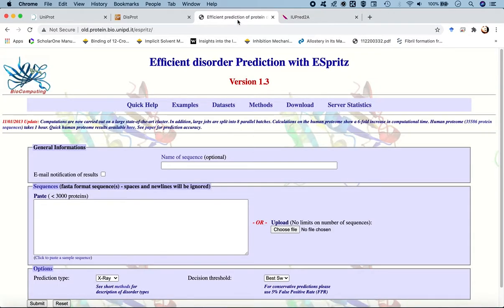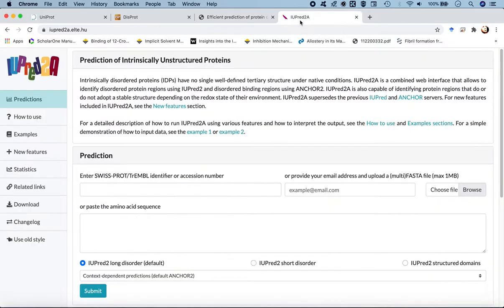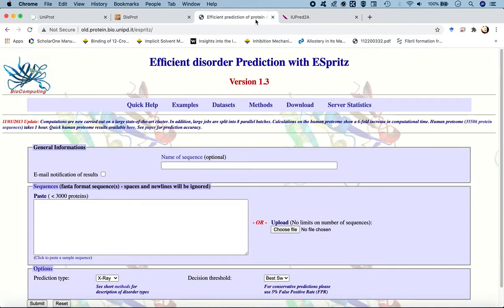We will look at these two web servers for predicting disordered regions from the protein sequence of amyloid beta 42 and alpha-synuclein — the intrinsically disordered proteins responsible for the pathogenesis of Alzheimer's disease and Parkinson's disease respectively — and then compare the quality of predictions from both servers.